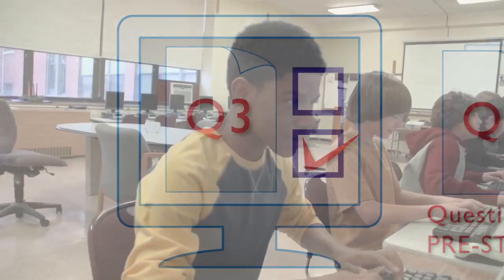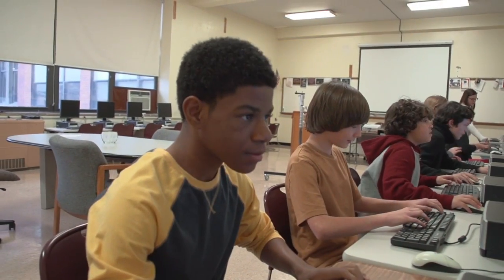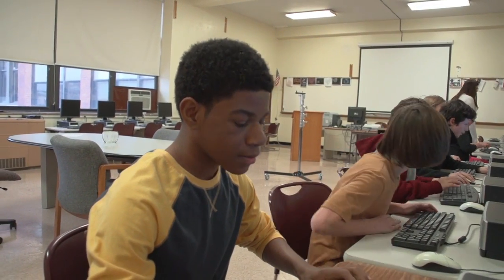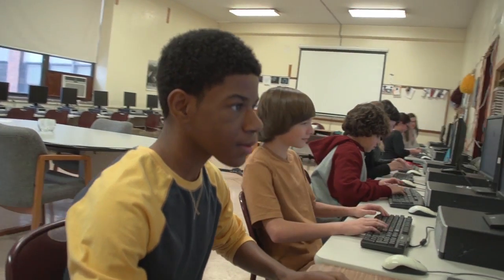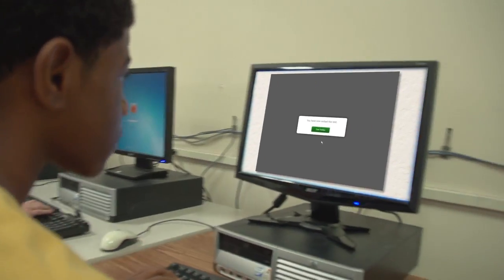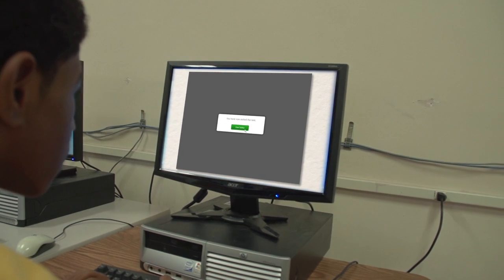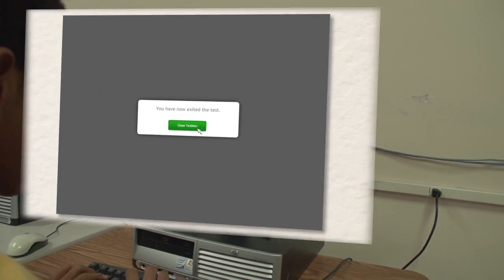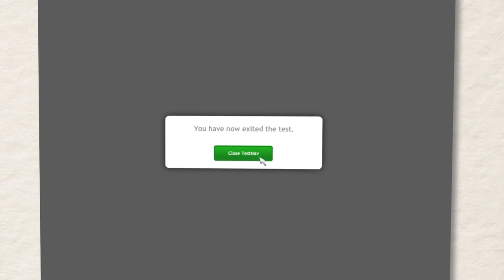TestNav's intelligently engineered technology lessens the bandwidth burden placed on your school networks and delivers an engaging, smooth, and consistent testing experience to your students.